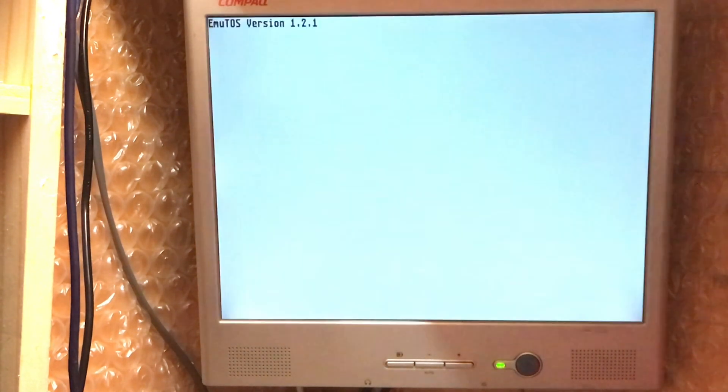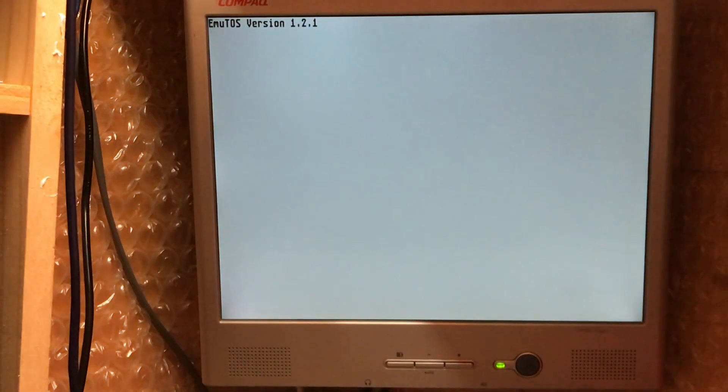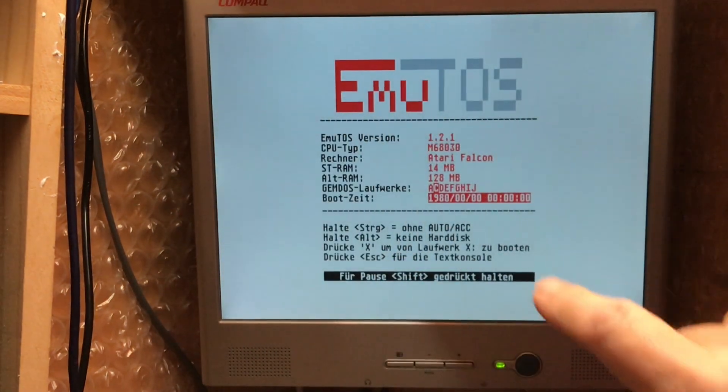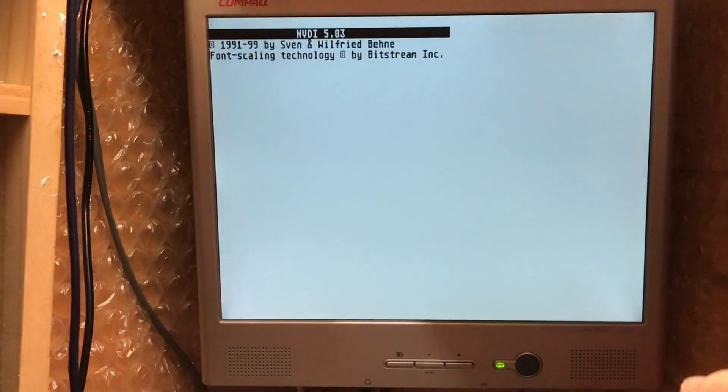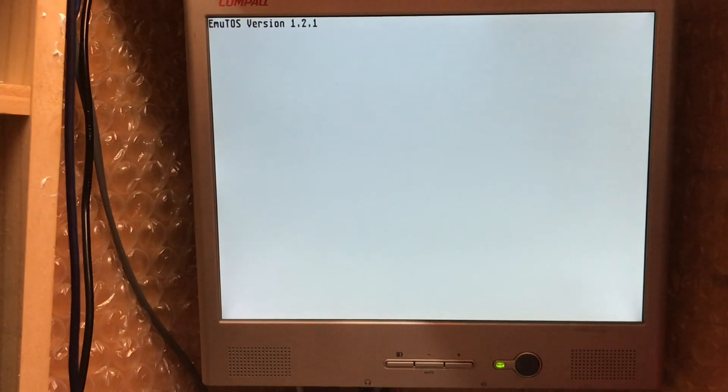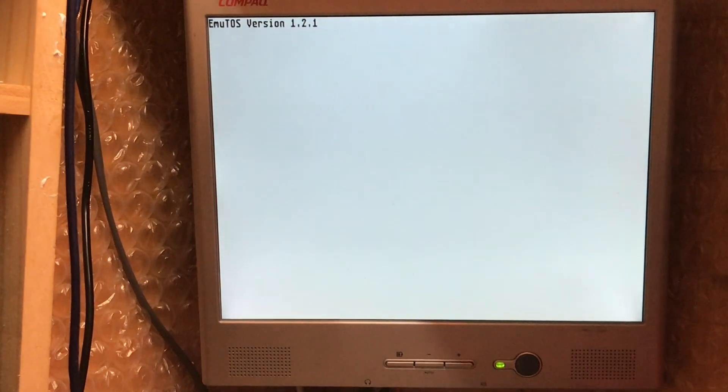So this time we should see EmiTOS boot up. There we go. Let's just hold that. Oops. Missed my chance. Control or delete. We'll try again.